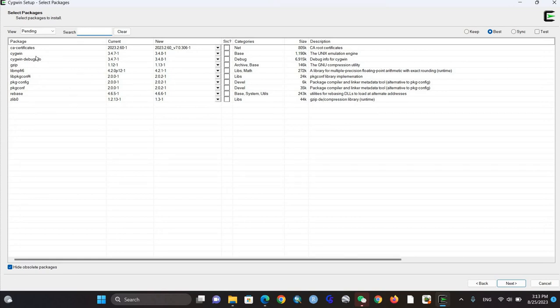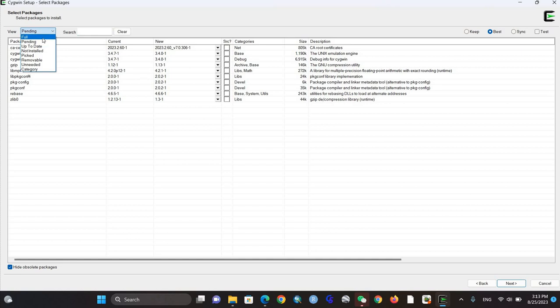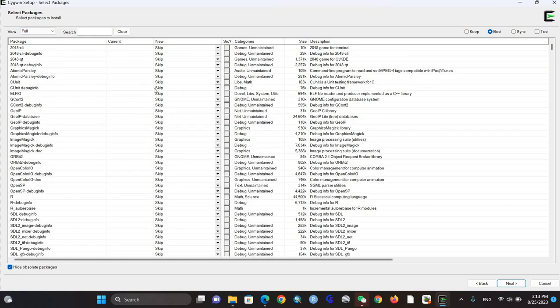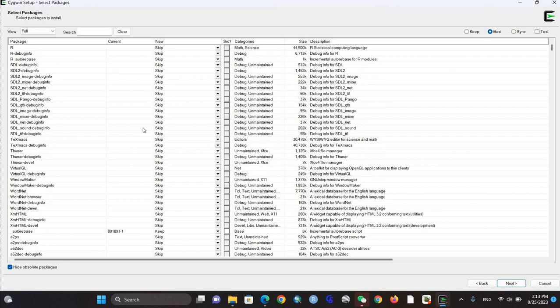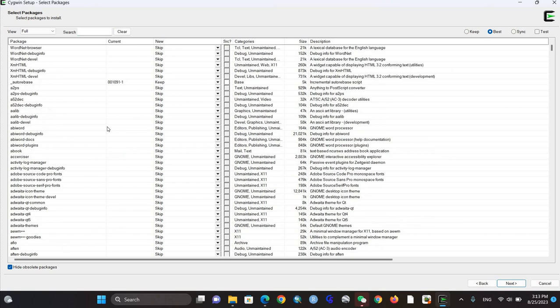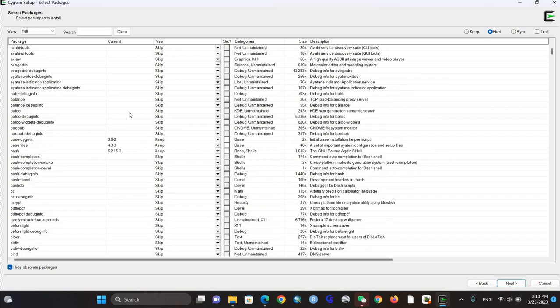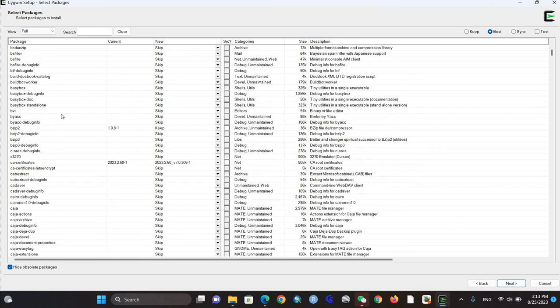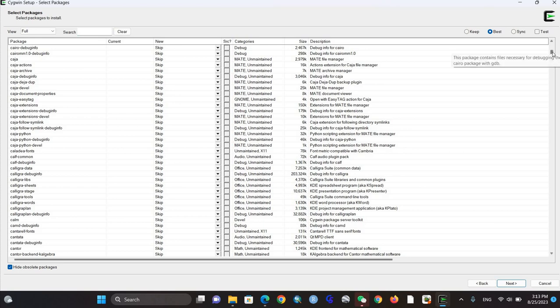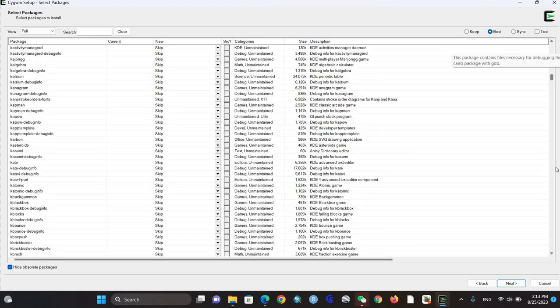Here you need to be clear - this software has default packages. To use wget, you need to click pending and select full. These are the full available packages of Cygwin. If you're just going to work with wget, go down and find the wget package.